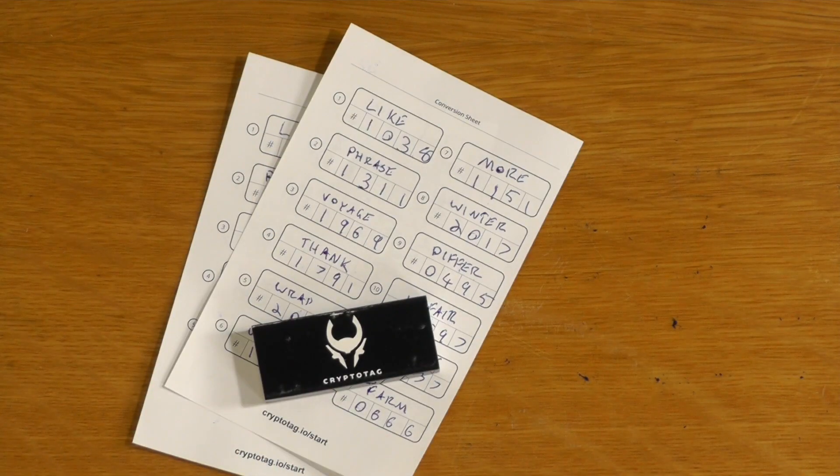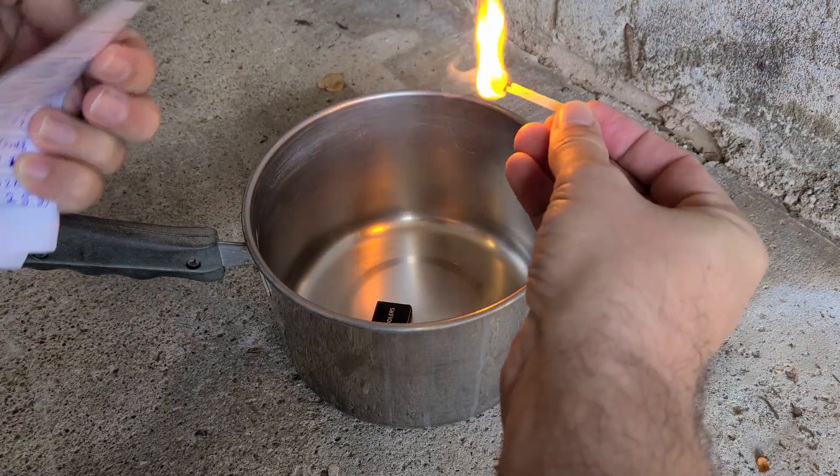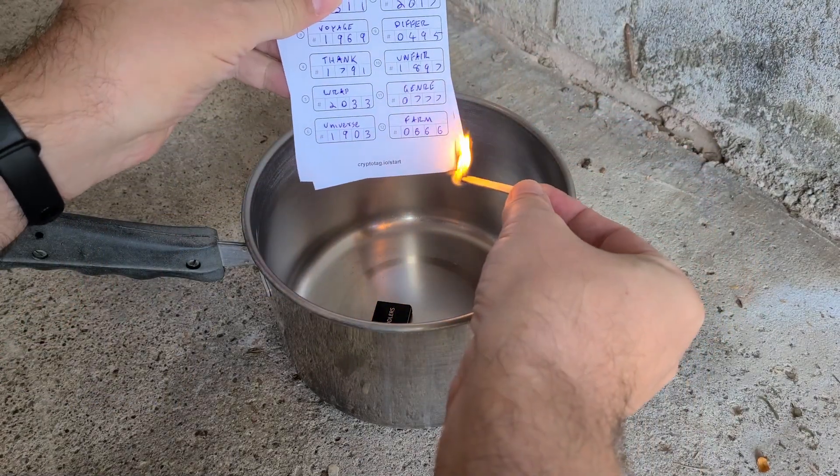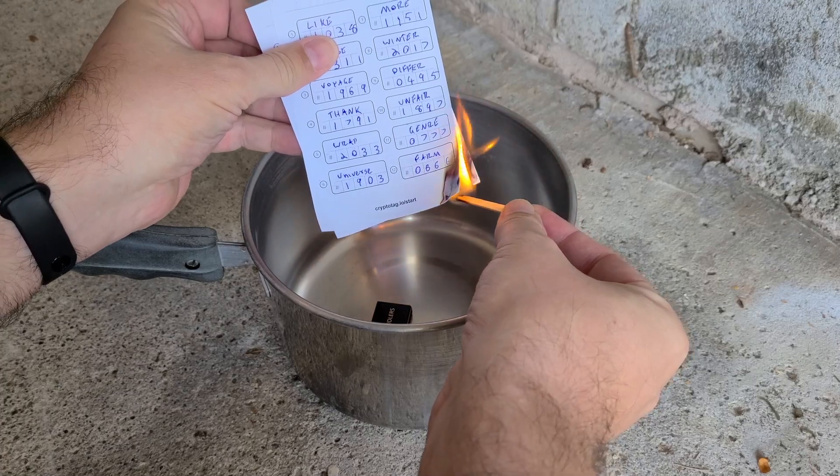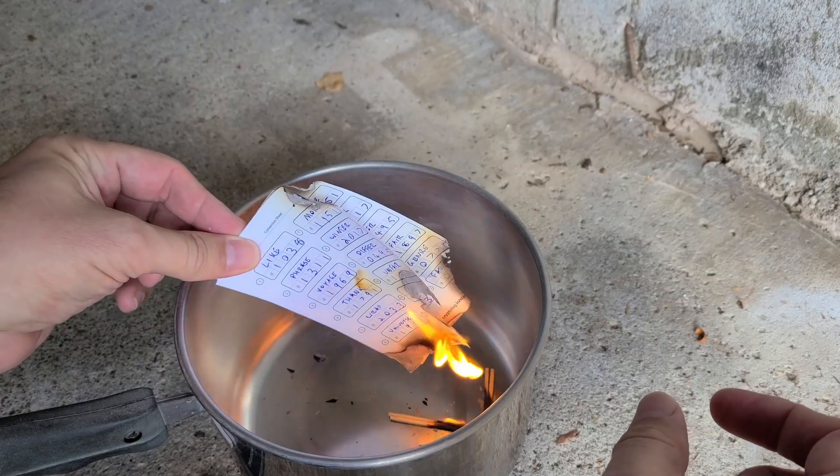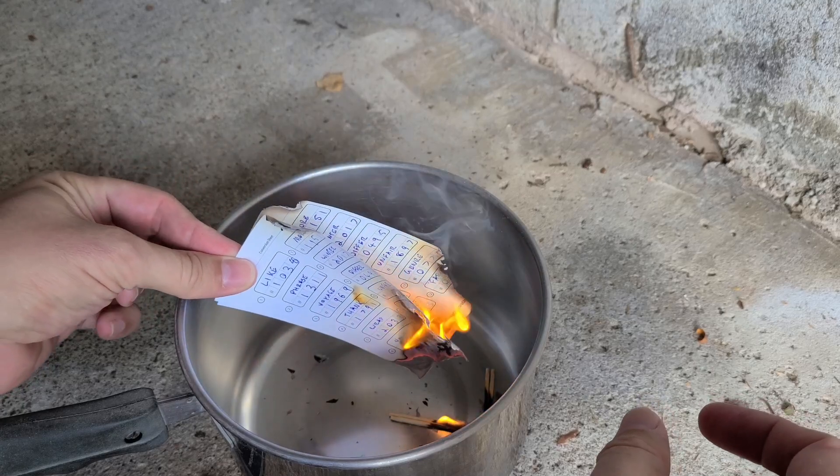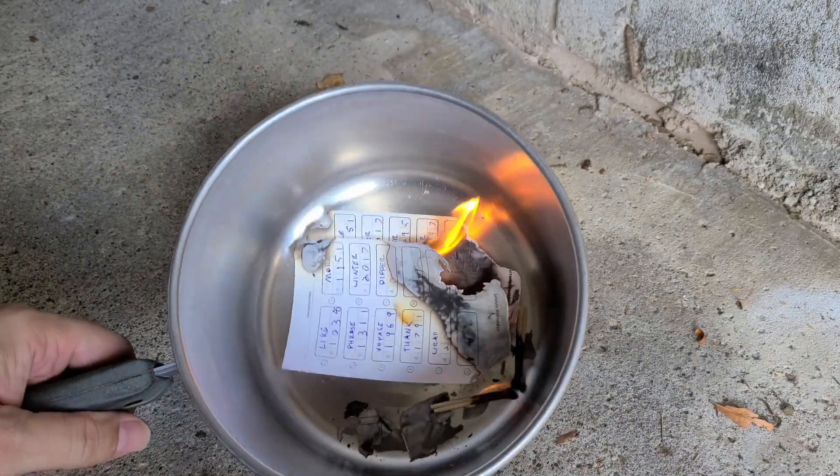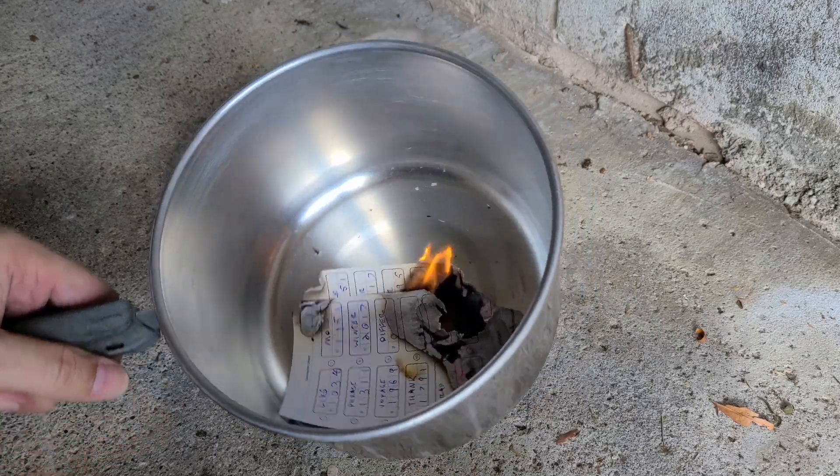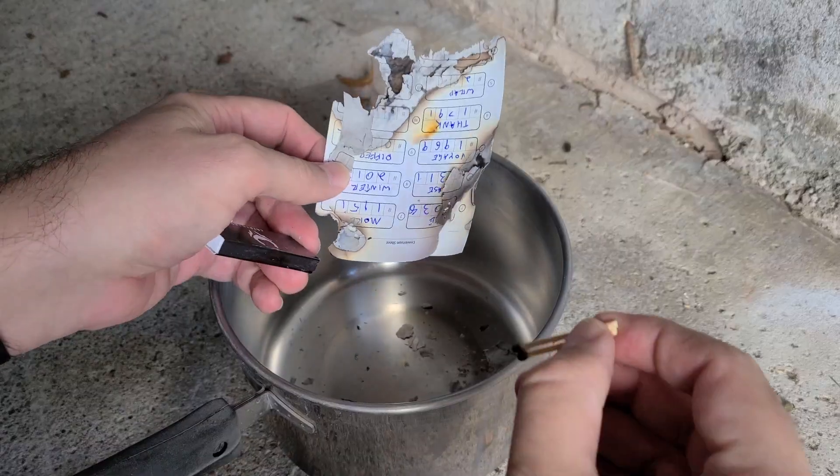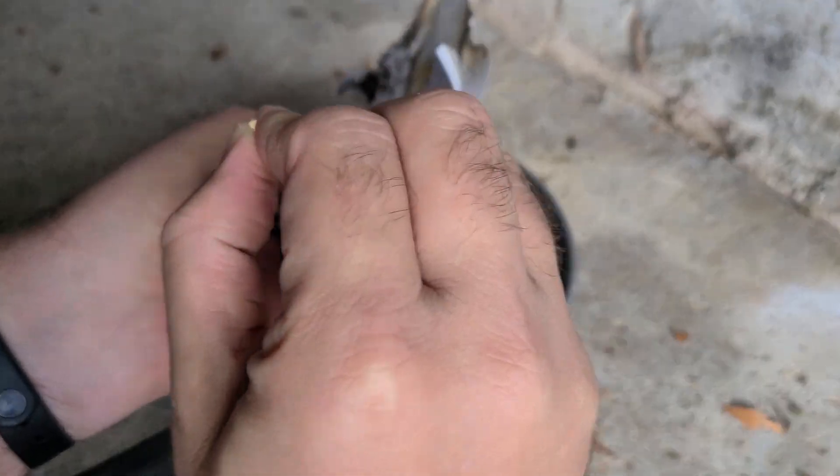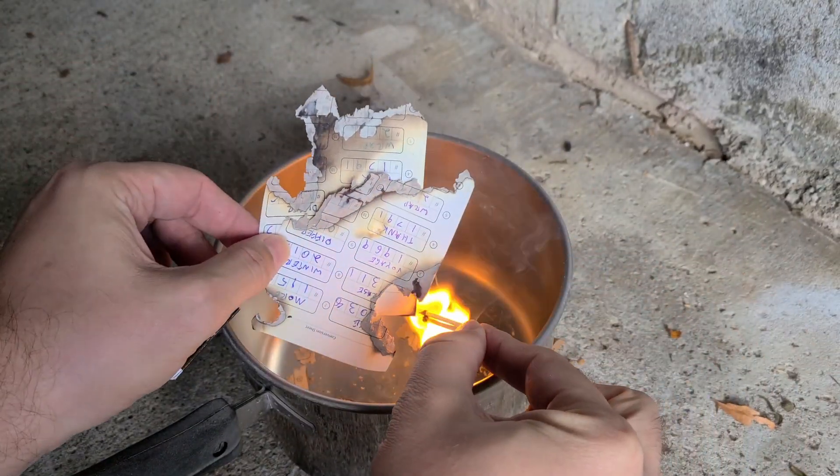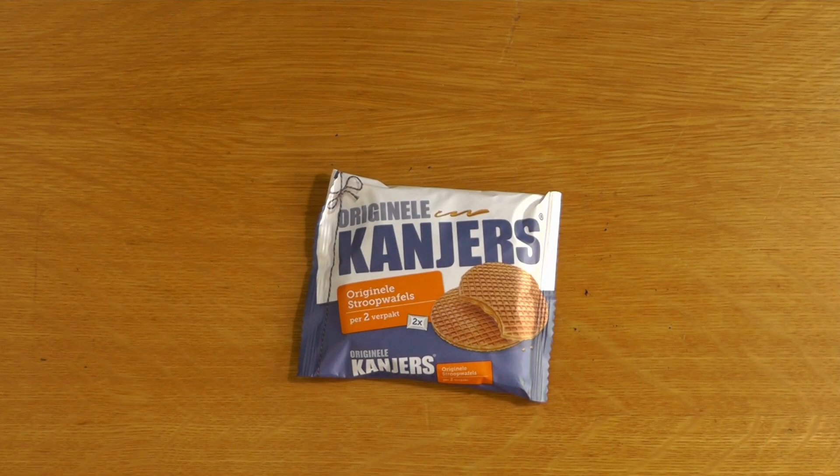One last thing to test. Let's see how it goes. Well, after a couple of goes, at least there's enough words missing that you couldn't use BTC Recover to brute force it. And one final thing to test. Caramel wafer biscuit. That's different, but cheers.